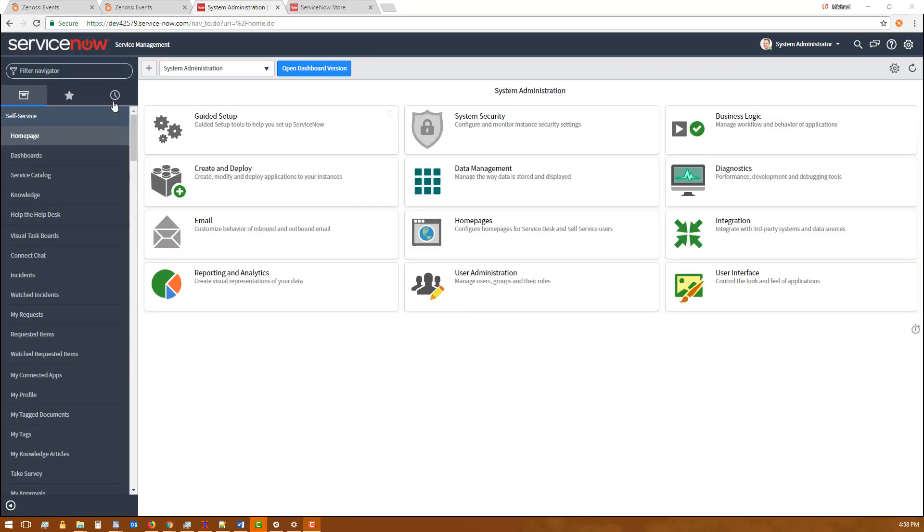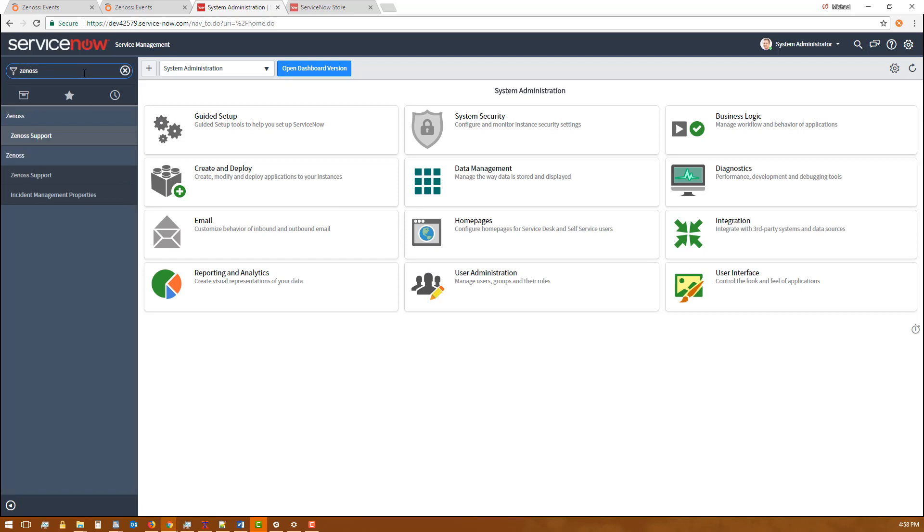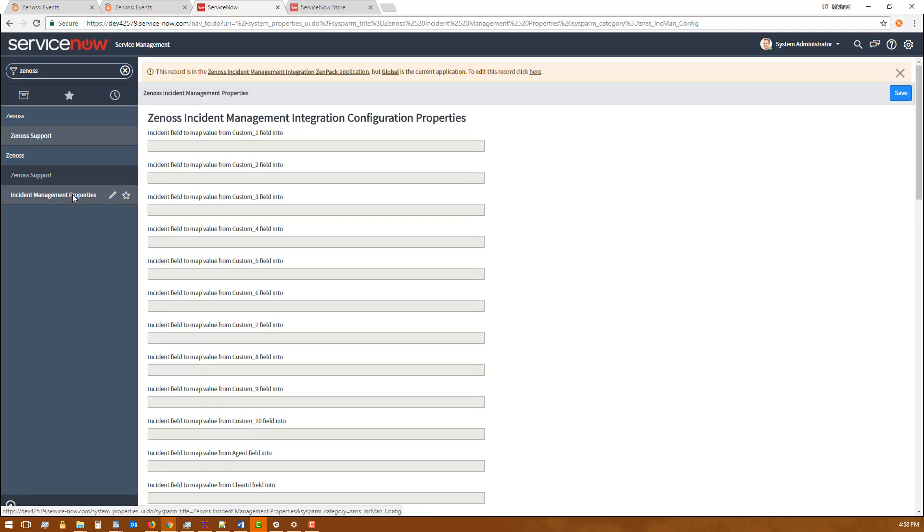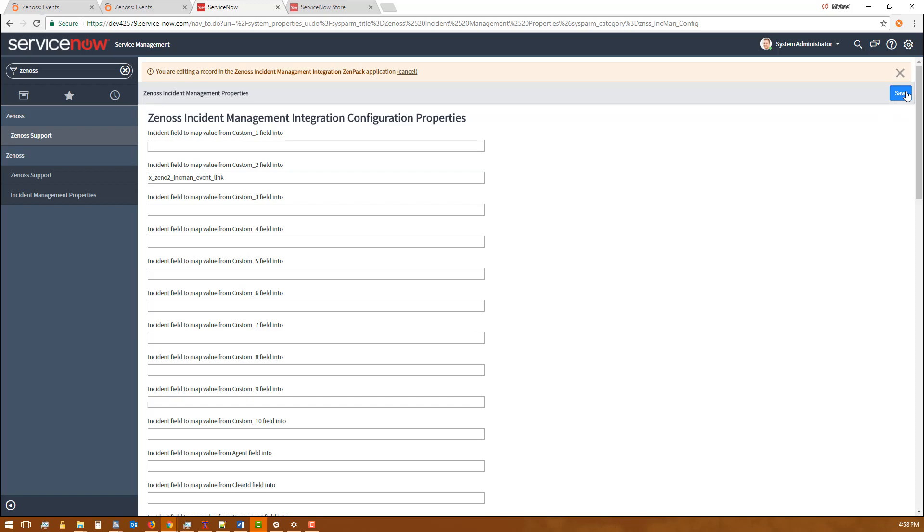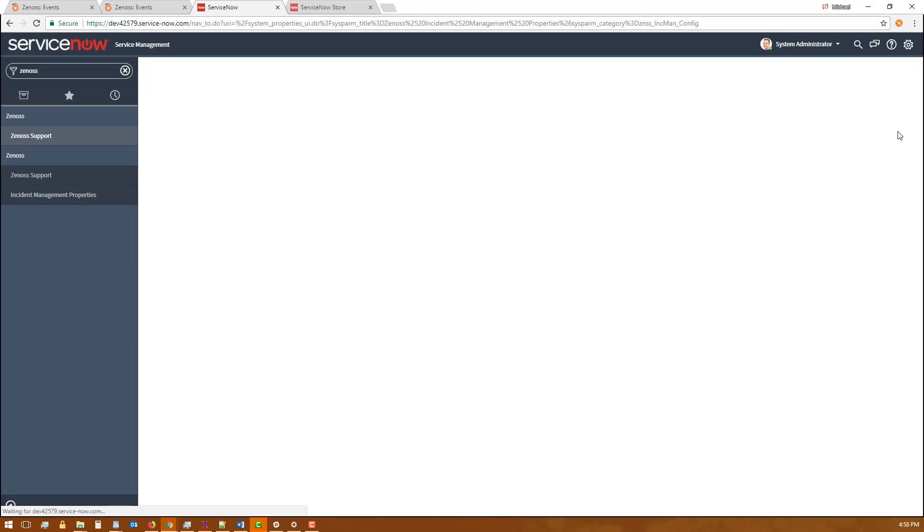Now the second half of this is that we have to finish this mapping on the ServiceNow side. We're going to look for Zenoss and we're going to look for this incident management properties page. We do need to click the button to be able to edit the properties on this page. And in the box for the custom to field, we're going to type in the actual field name that we're going to map that URL into. I'm going to go ahead and save that.